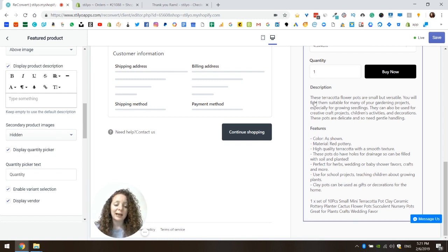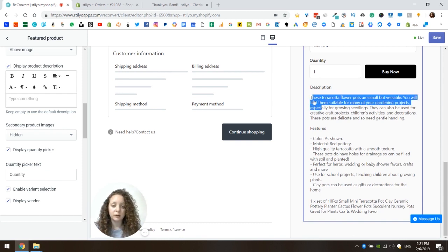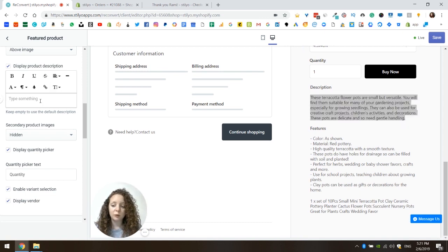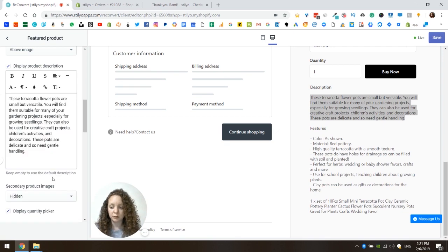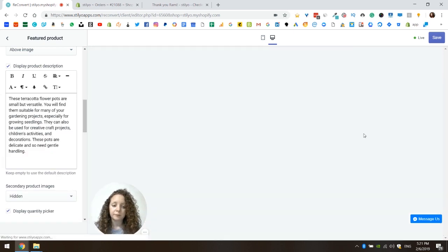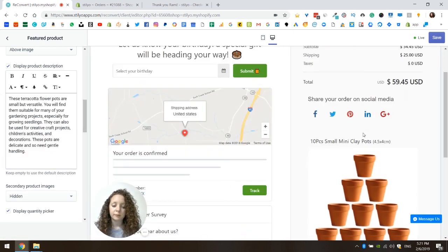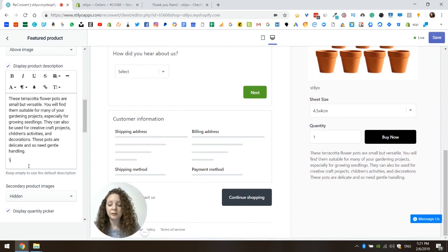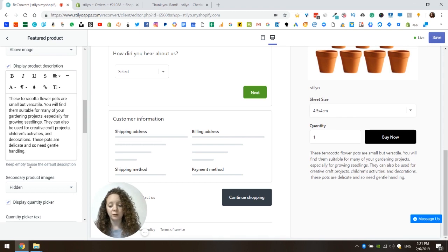Let's say I don't want to show all of that — I just want this first paragraph. I can copy this paragraph and, just like we did with the title, we can override the product description. And I can only see the first paragraph here. I'm going to leave it like this and only show the first paragraph.